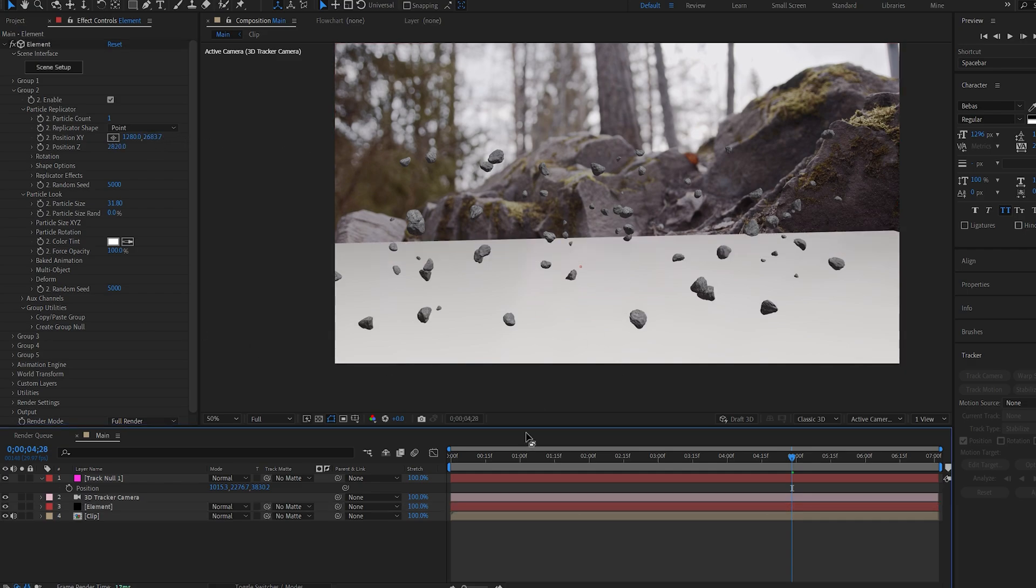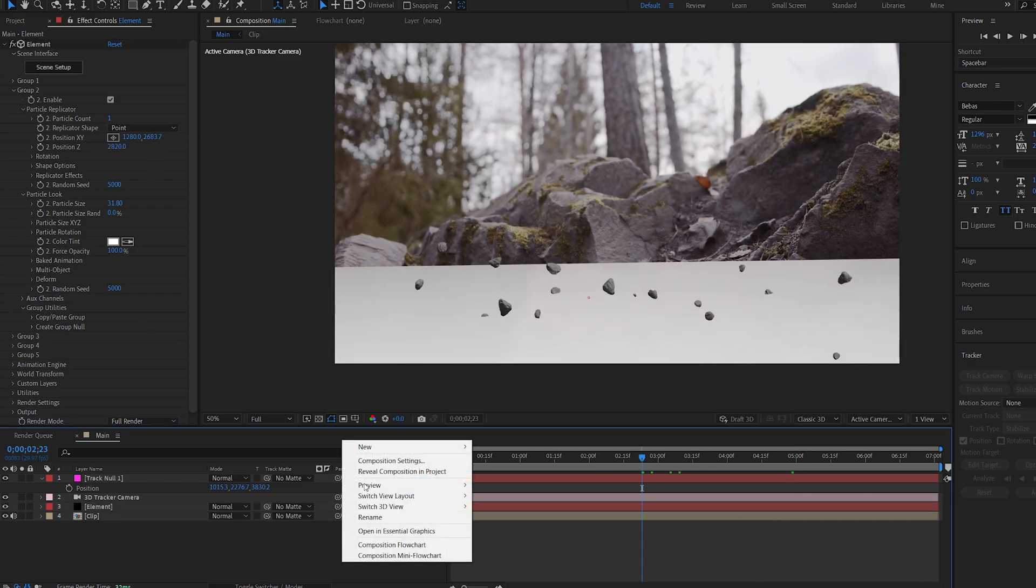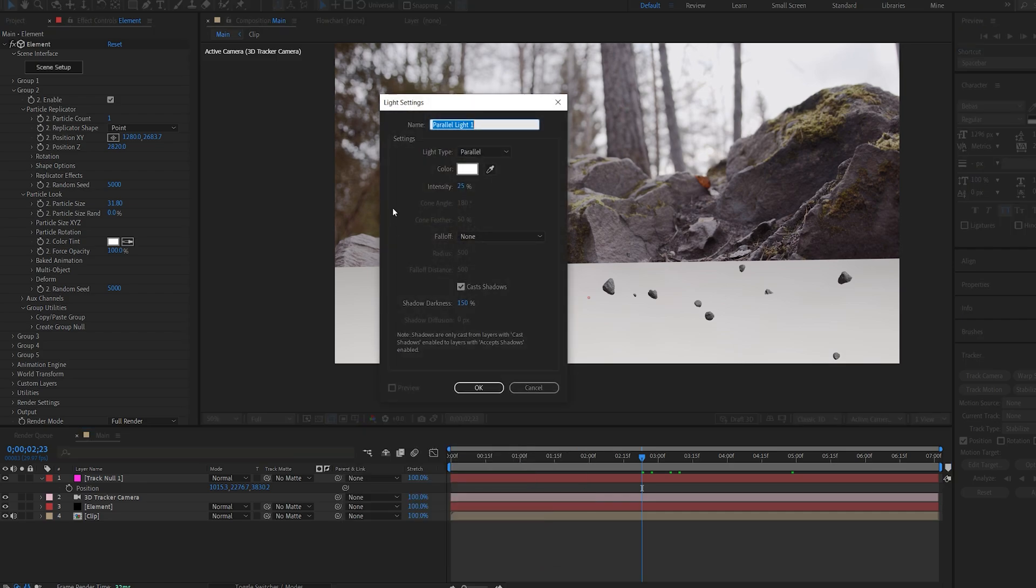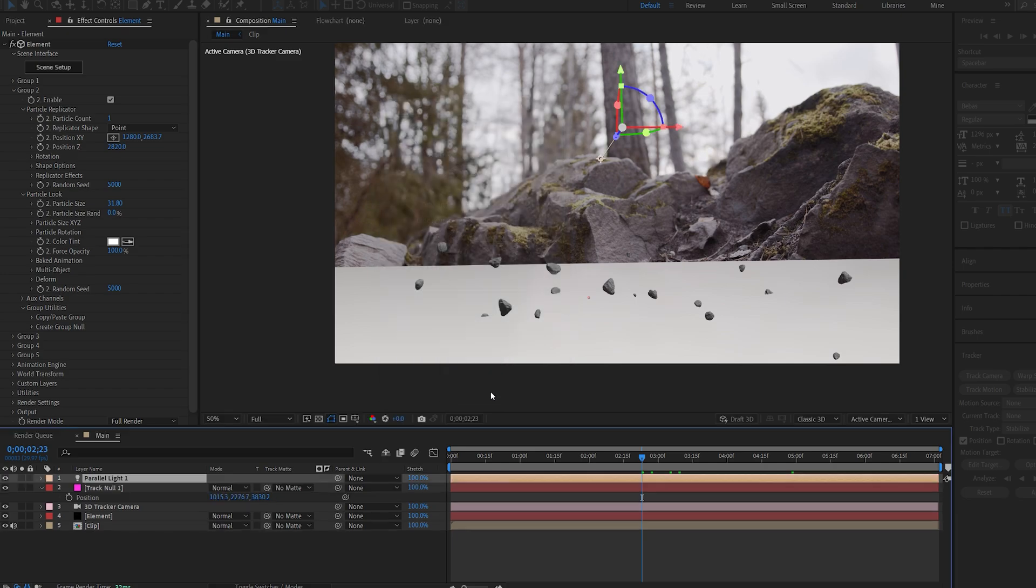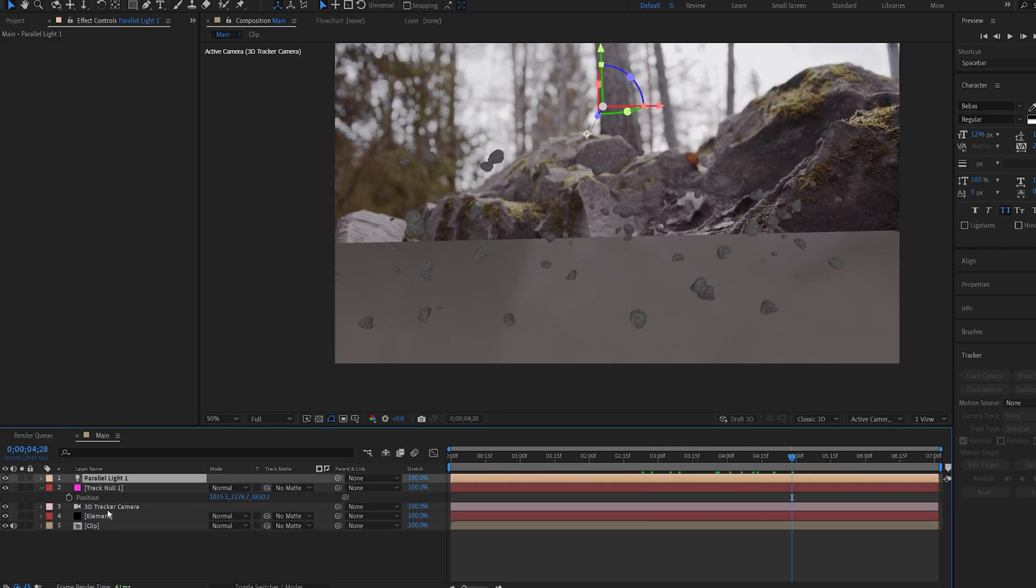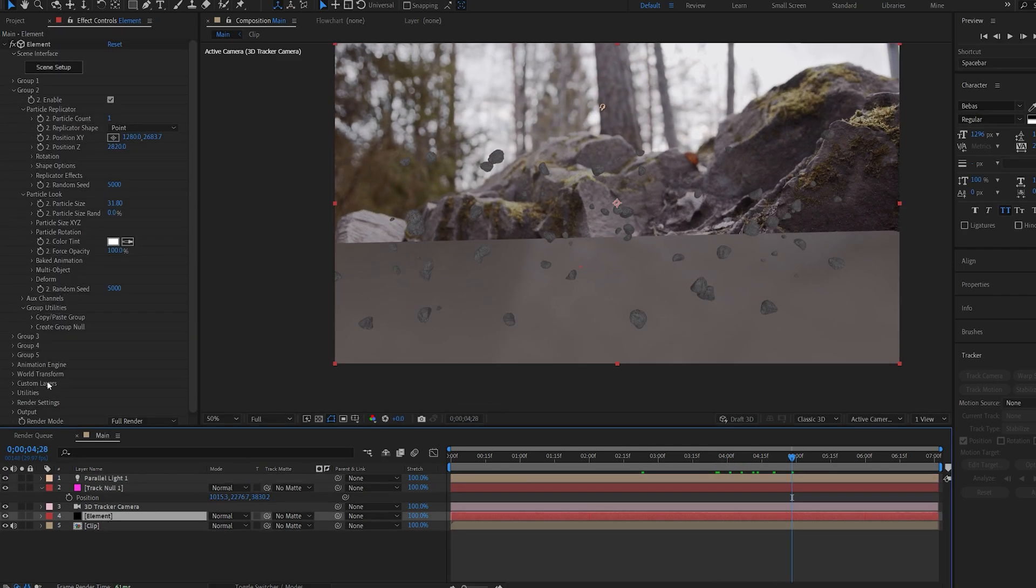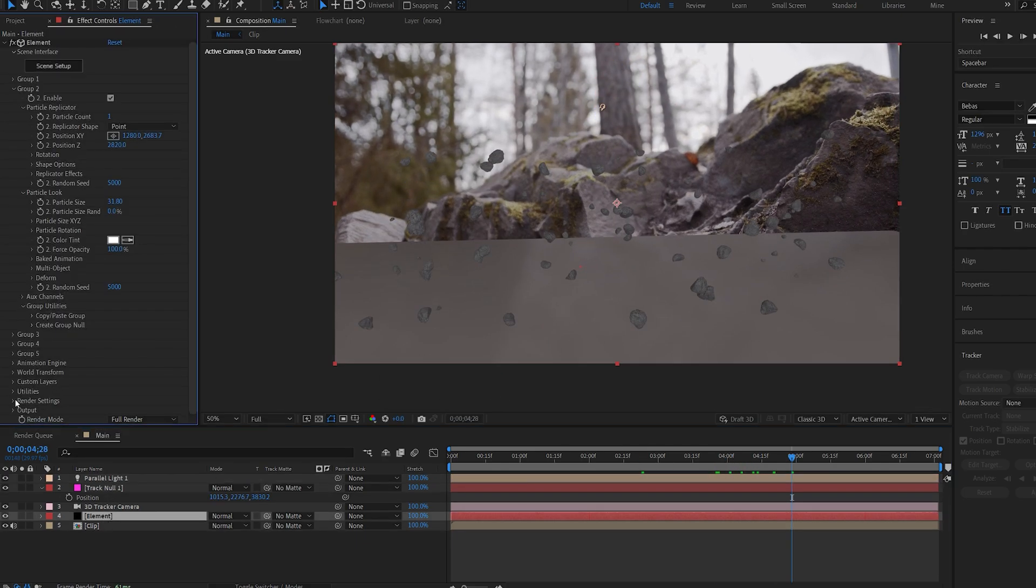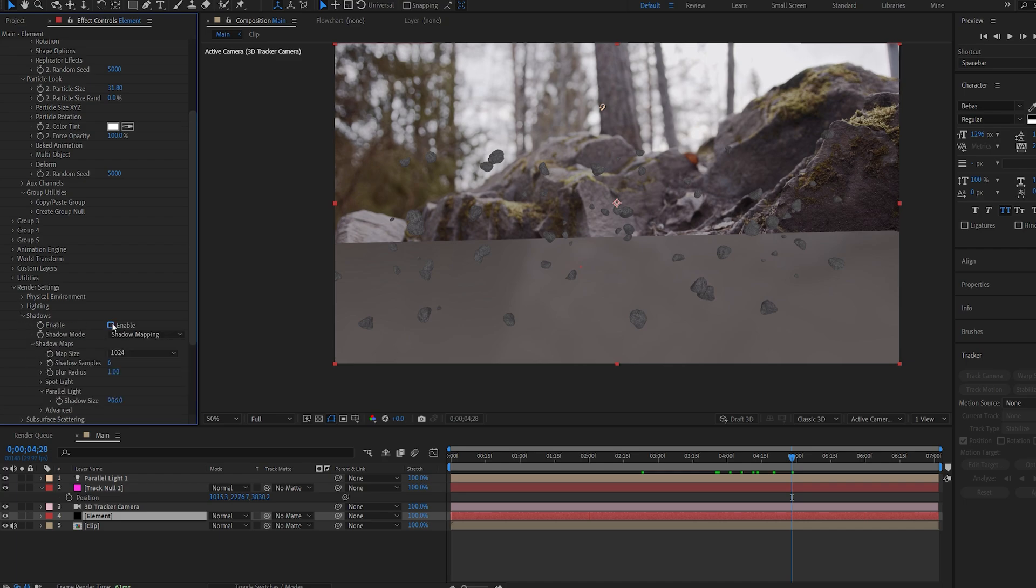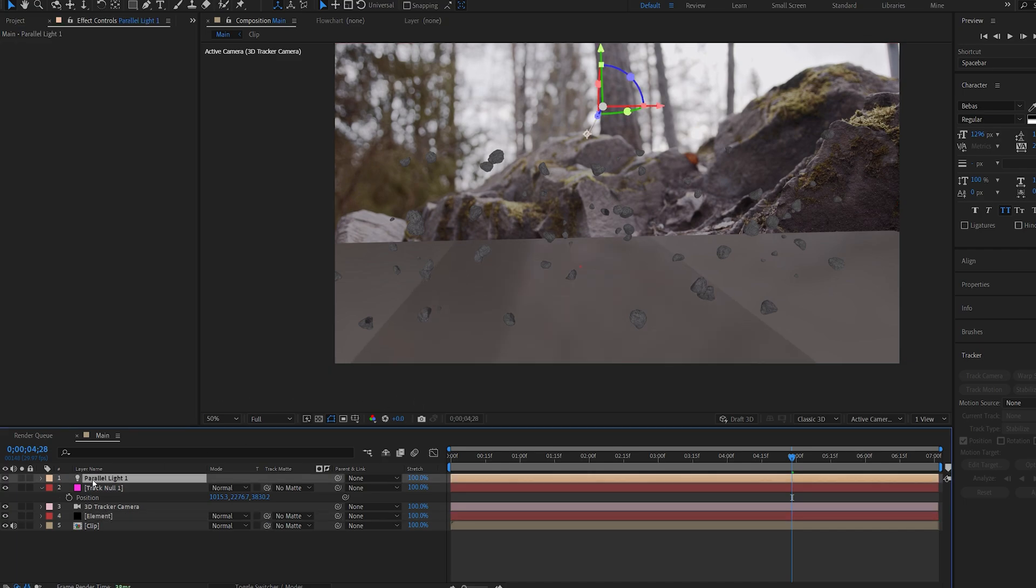Now we can start adding some shadows to our shot. So let's create a new light and I'll keep it at parallel and just make sure it casts shadows. Hit okay and let's go into Element here and under render settings enable shadows and upscale this shadow size, and now we can actually see some of the shadows.